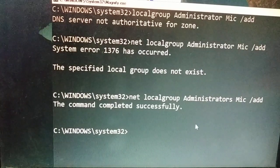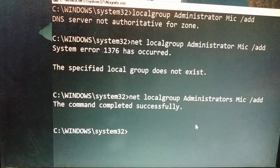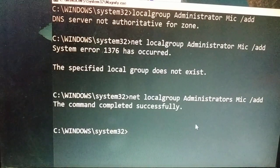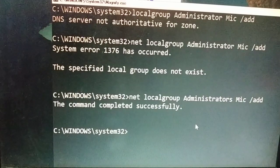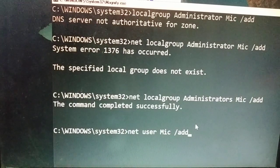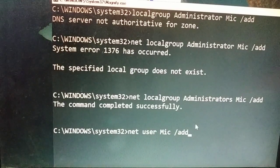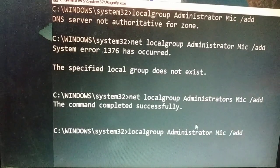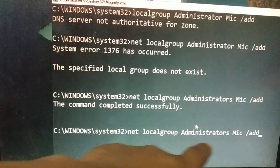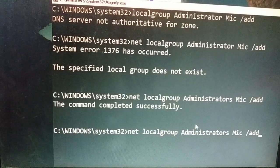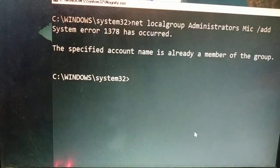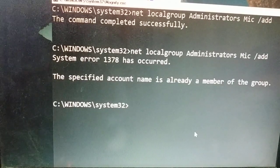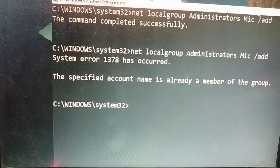Both commands completed successfully. Do not make such small mistakes — small mistakes can cause errors. So the two commands you need to type are: first, 'net user [name]' to create the user, and second, 'net localgroup administrators [name] /add' to give administrator permission. Once both complete successfully, close the command prompt.